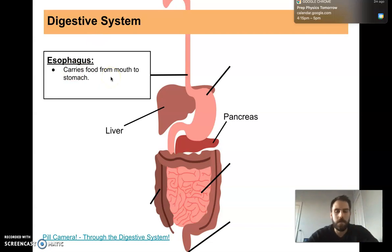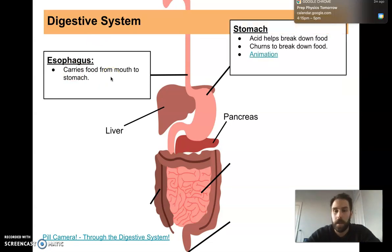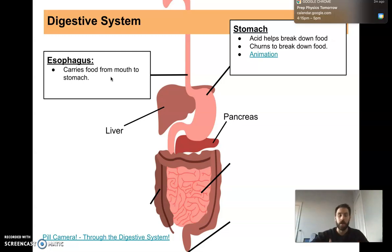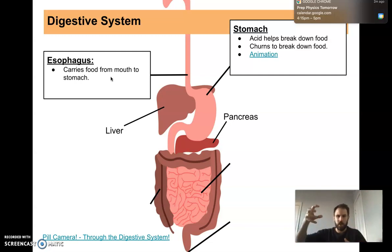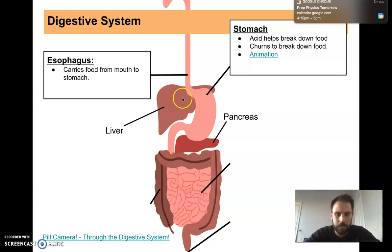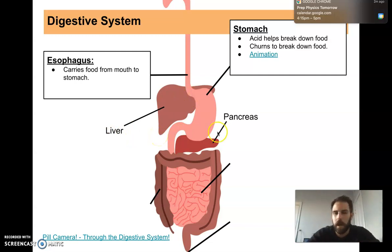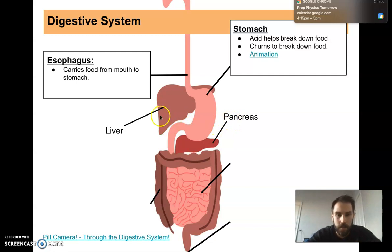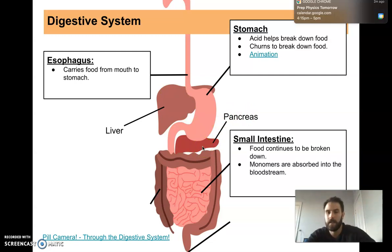Your esophagus carries down the food and then it goes into your stomach. In your stomach, you have acid that helps break down the food even more. You also have enzymes that help break down the food, and then the stomach itself churns — it has muscle that churns to help break down and mix up that food as well. Other organs that are part of your digestive system that we'll get to later in this unit are your liver and your pancreas. They're involved in digestion, but we're not going to get into them just yet today.